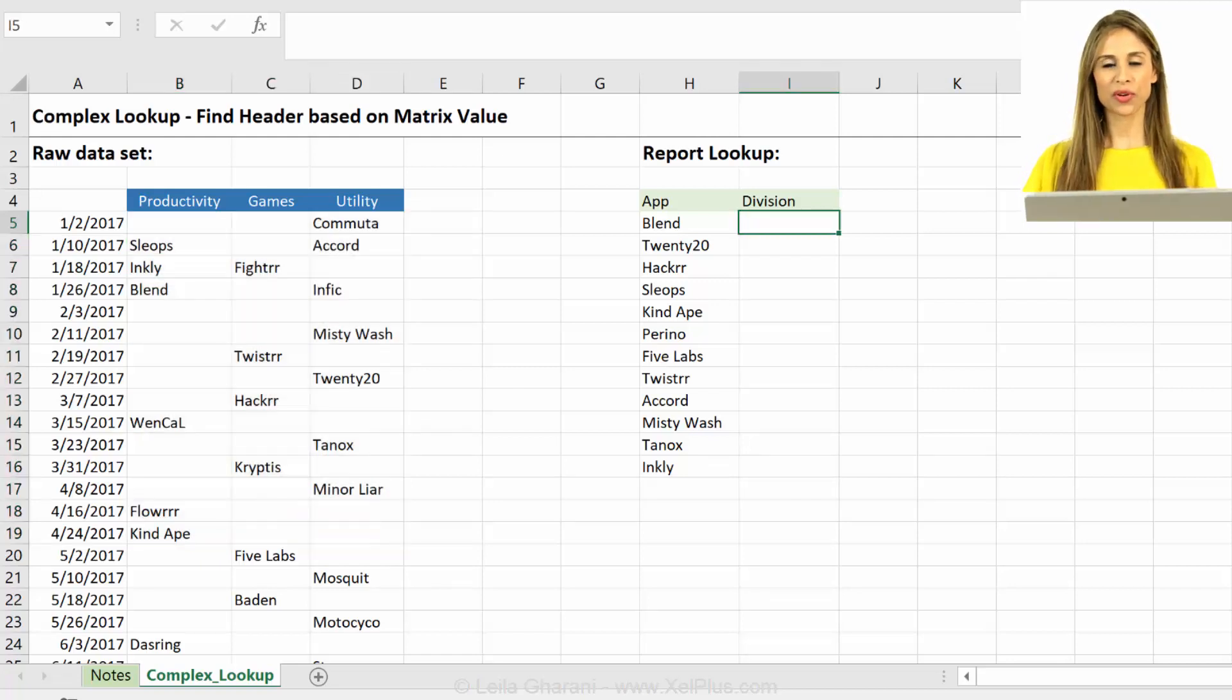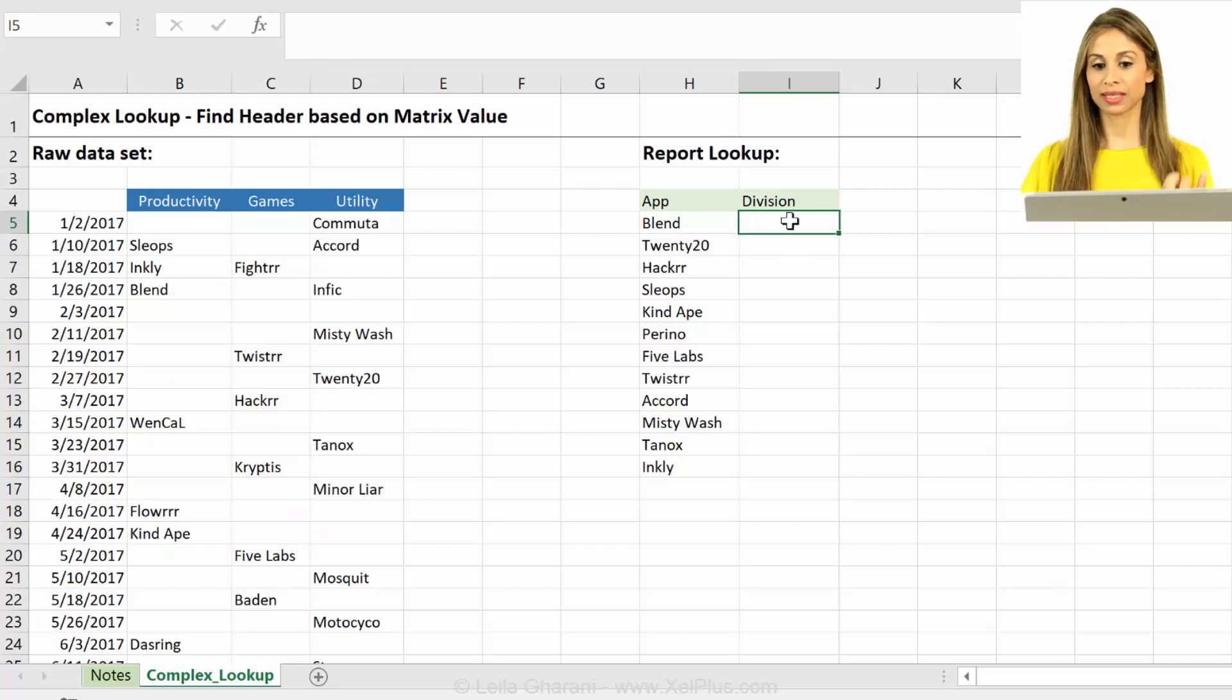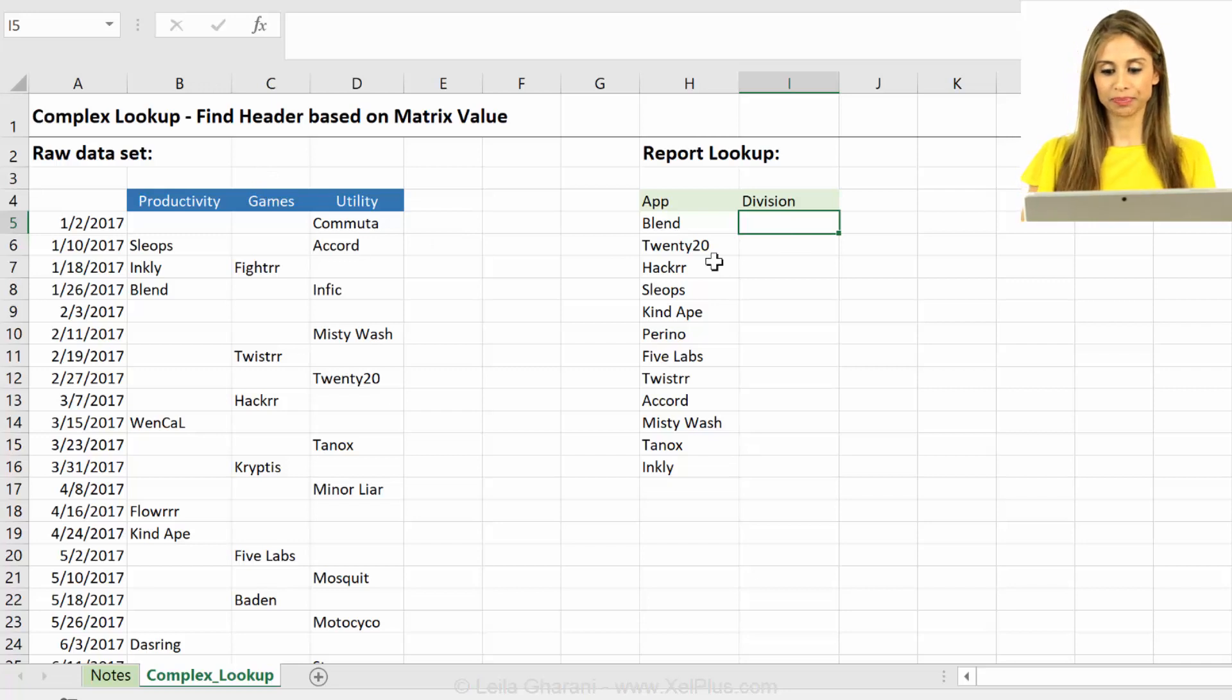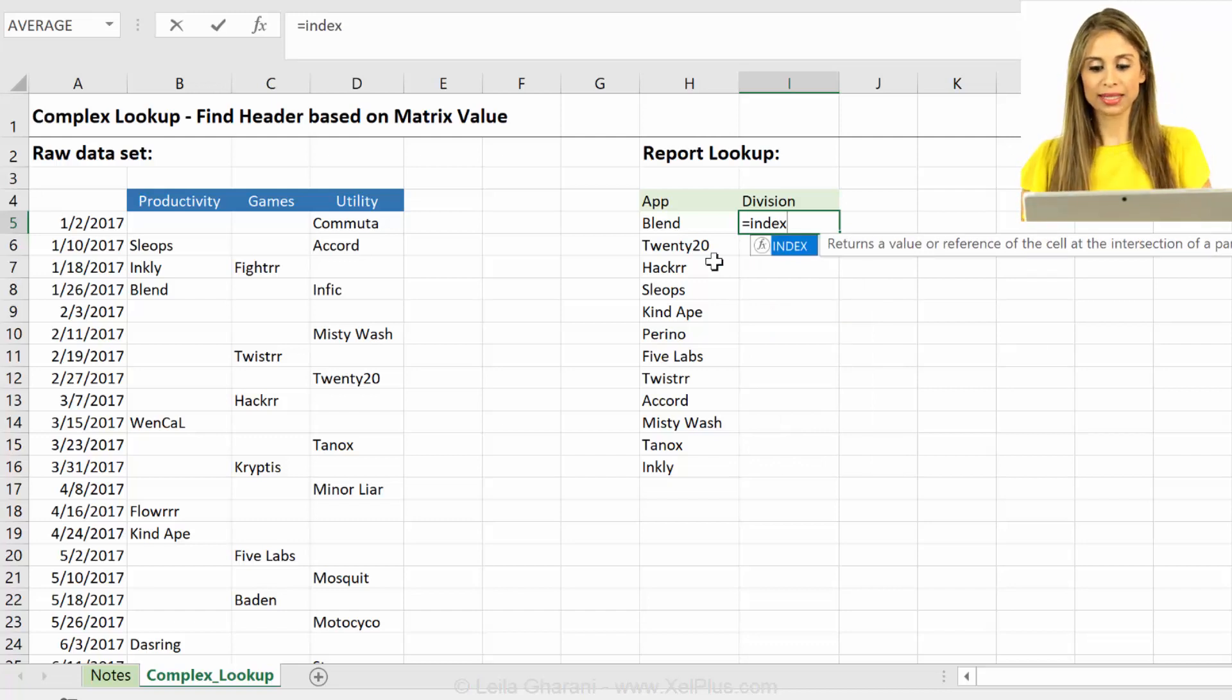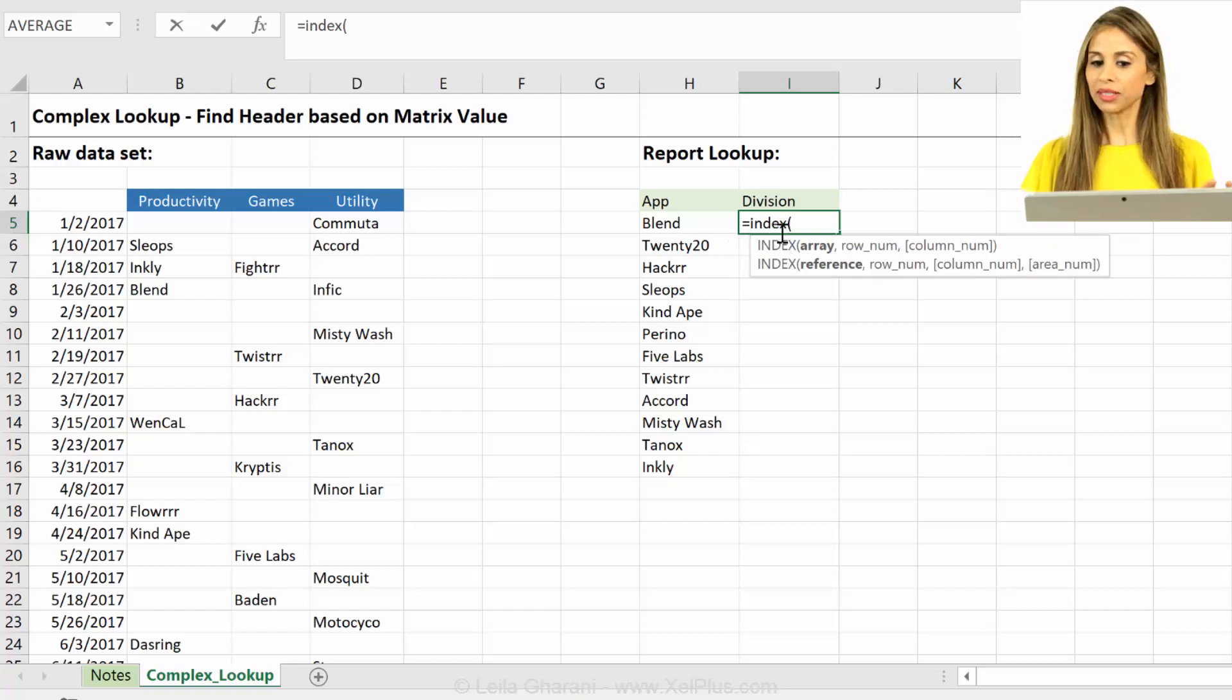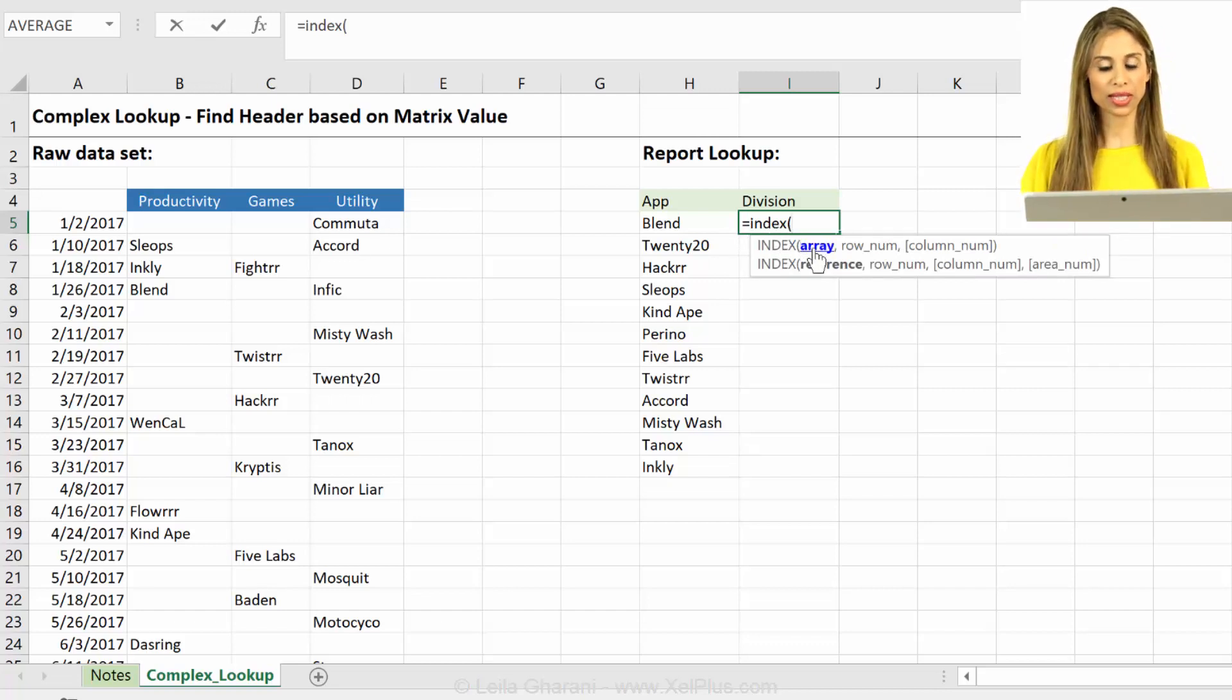Which lookup formula could give us text back? Because division is text. Which one could help us do that? The index formula. Because that has no problems to give back numbers or text, and in this case, we want the division back. So if we do use index, how could we go about using this function?